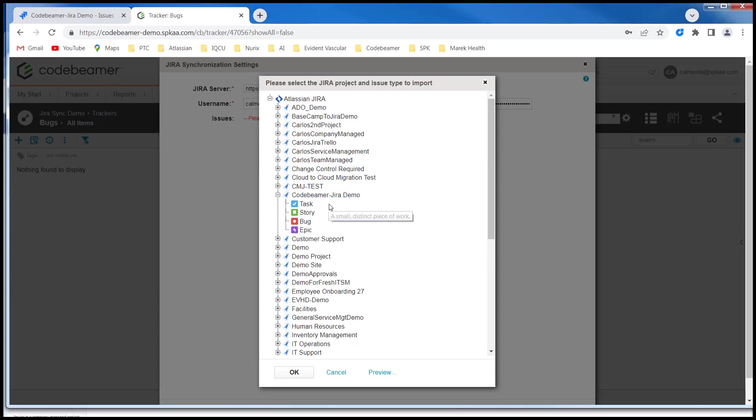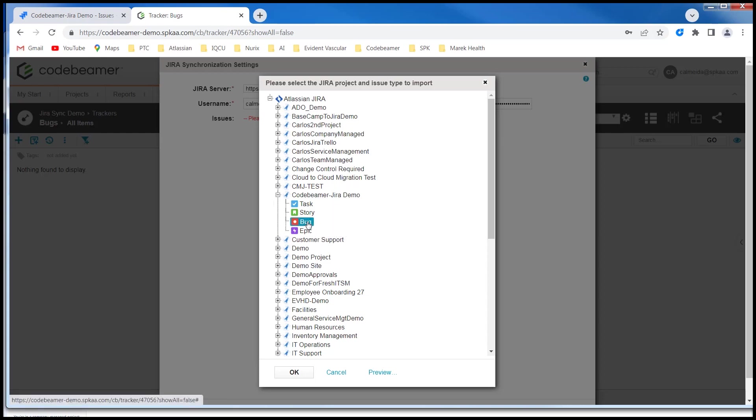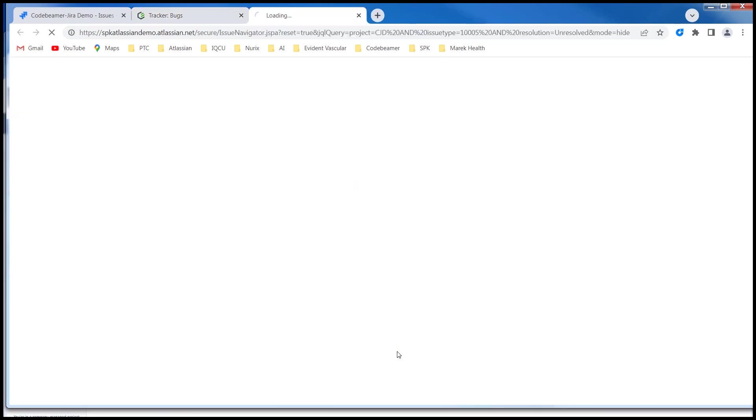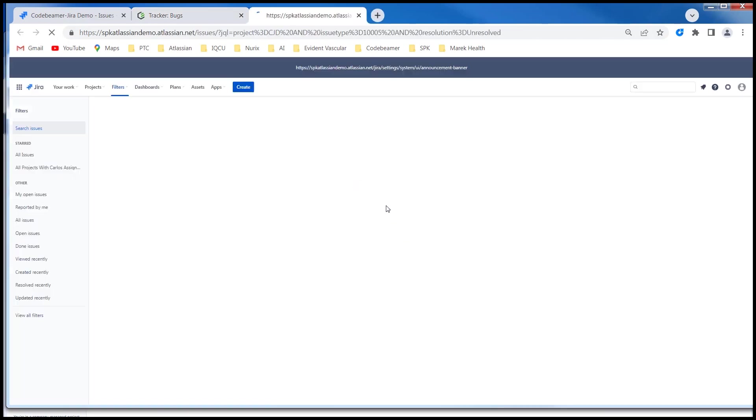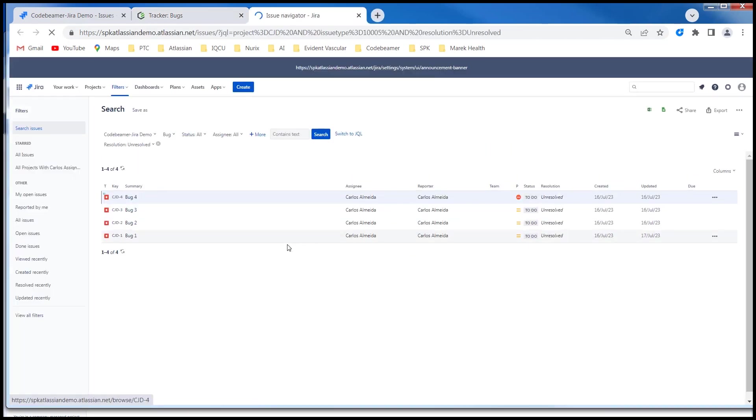There are four issue types in this project. I'm going to select the bug issue type. And then I'm going to click preview. It takes me right back into my Jira screen so I can see indeed that I'm actually covering those four bugs.